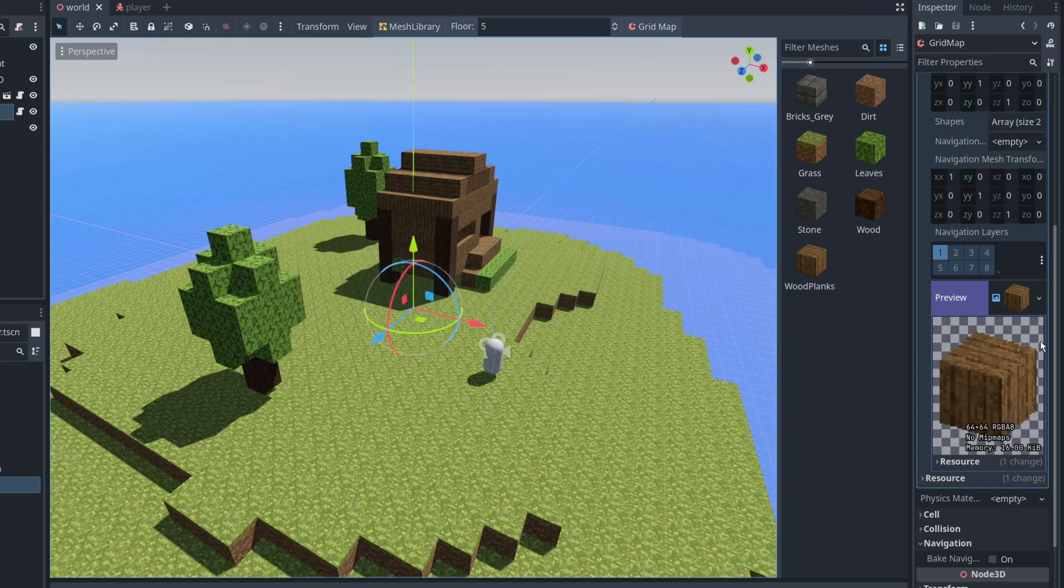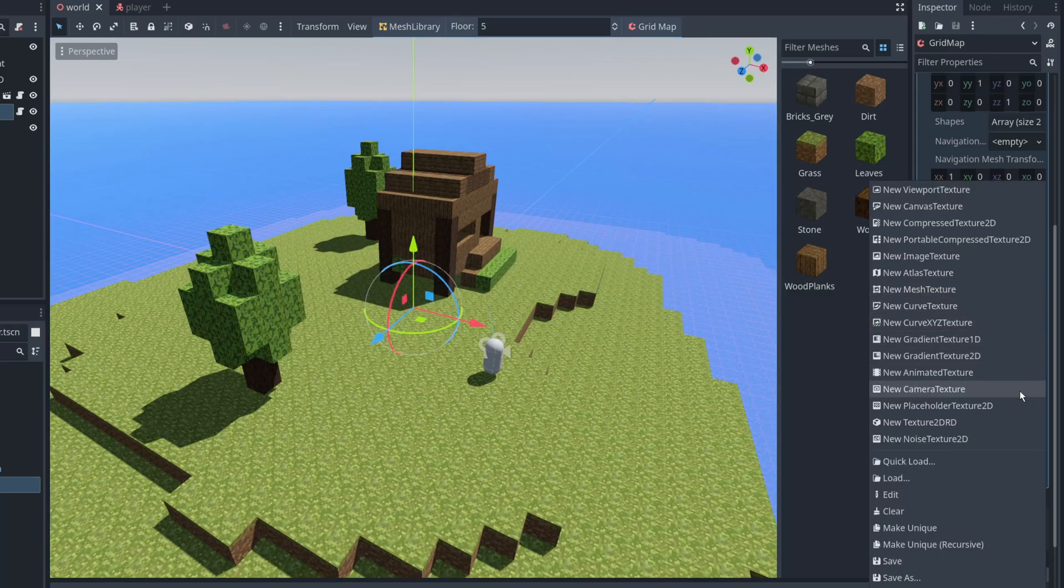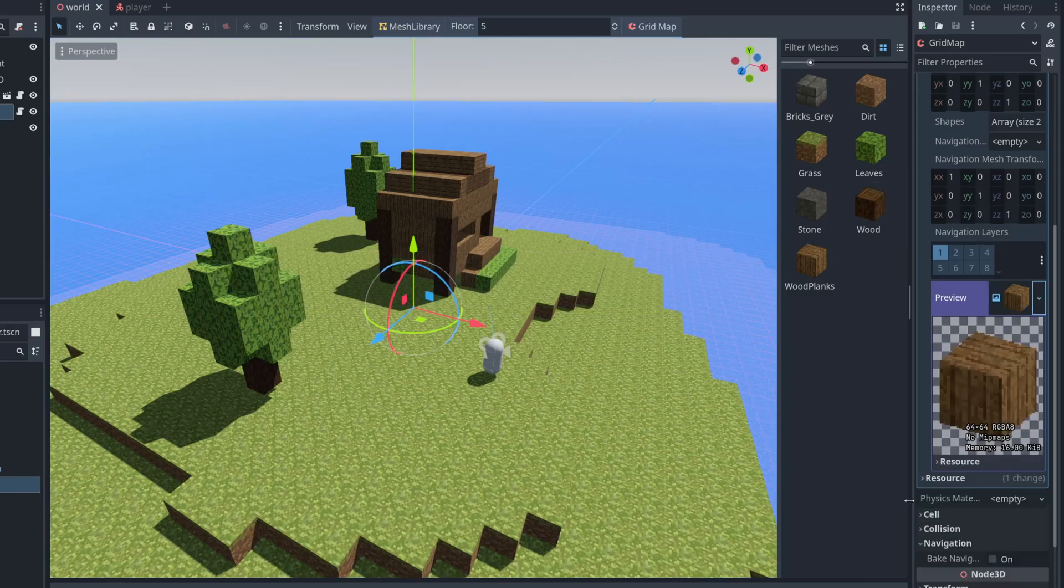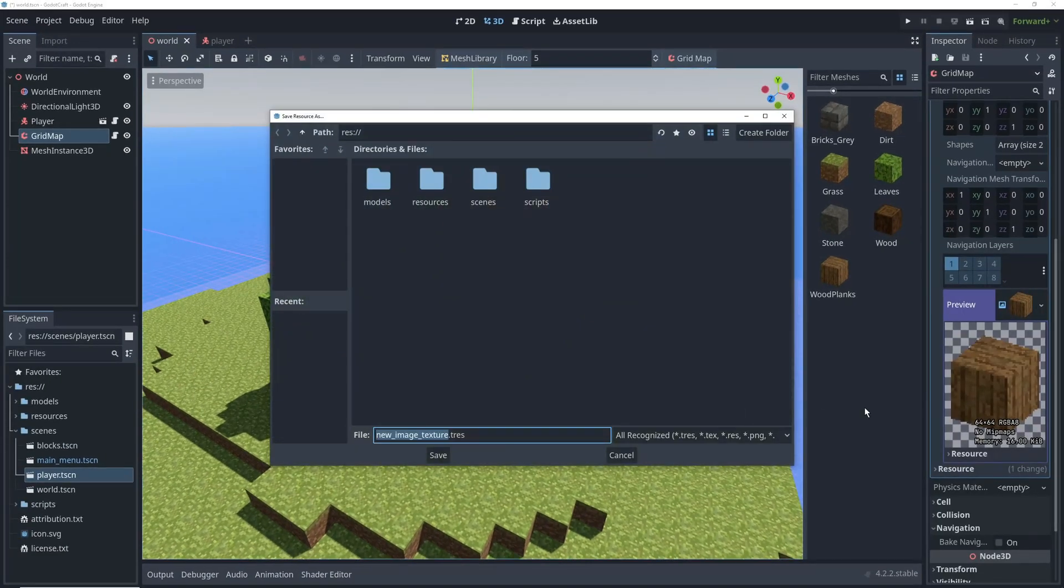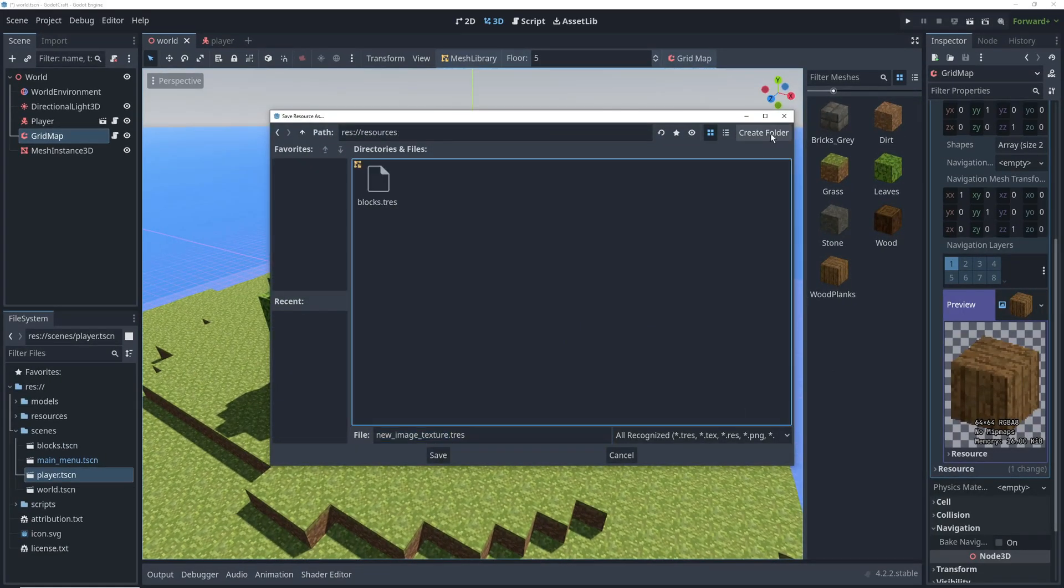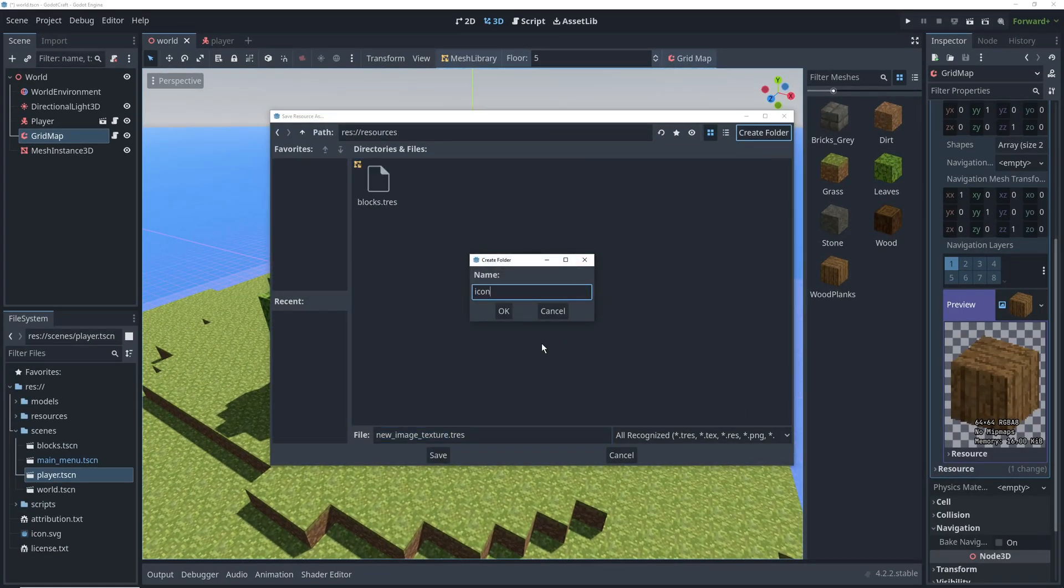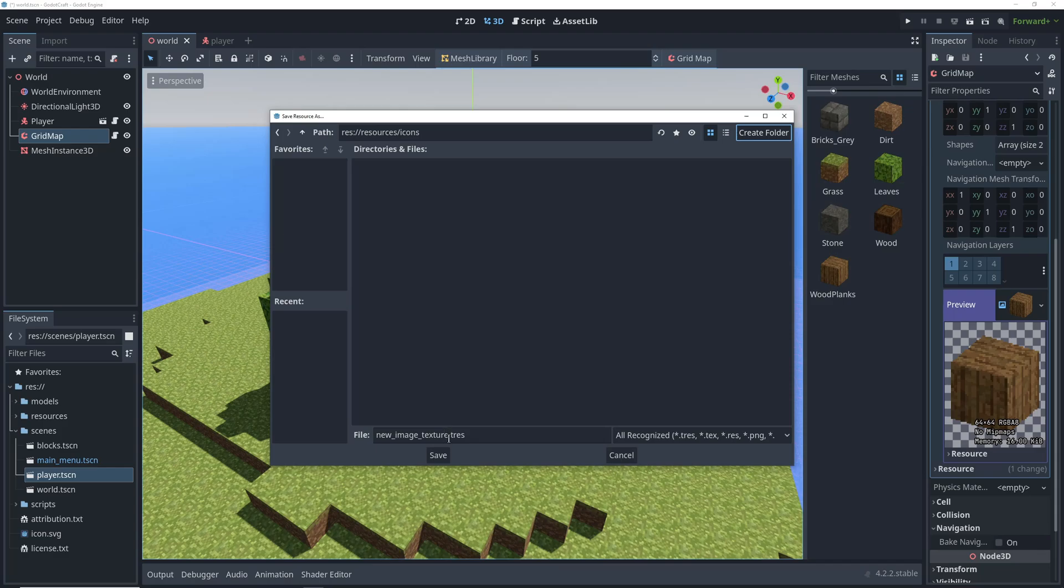Godot is going to tell us that we need to make this resource unique first. So let's go ahead and do that. Click on the drop-down again and select Make Unique. And then we can go ahead and save it. We're going to create a new folder called Icons inside of our Resources folder. Then rename the file to match our block.